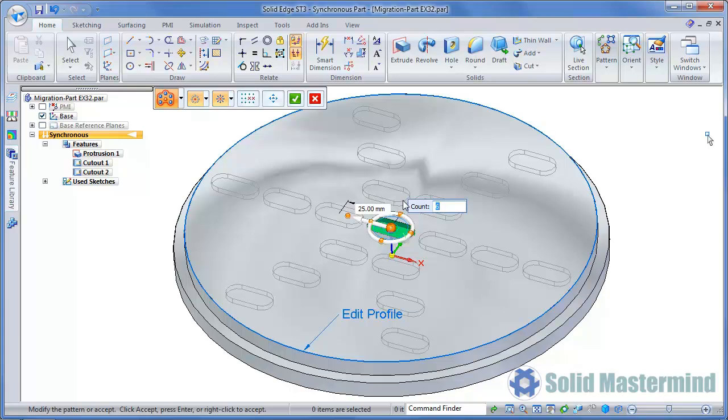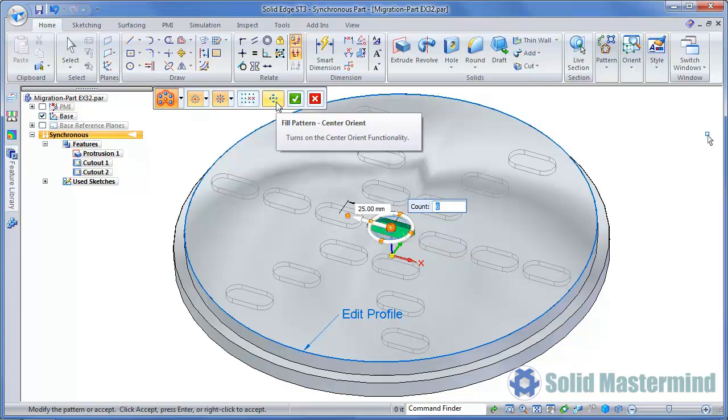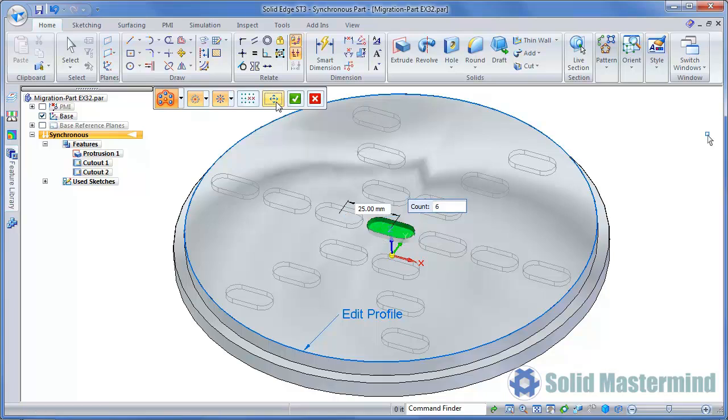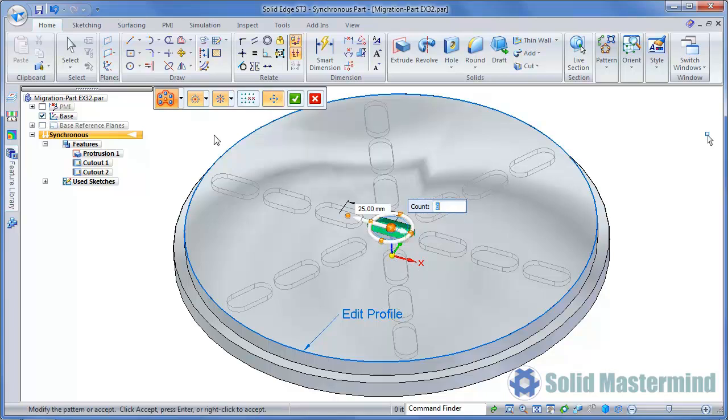Note that this function is also available in the other fill pattern options too. At the moment each instance is oriented relative to the parent geometry. However, if we hit the Centre Orient option from the command ribbon, all the instances line up as shown. Each instance will match the parent feature orientation relative to the secondary axis that has now appeared on the steering wheel.